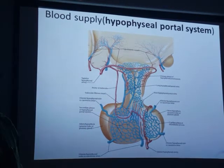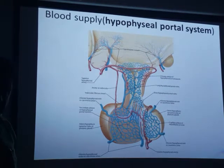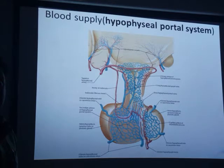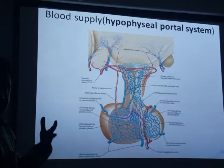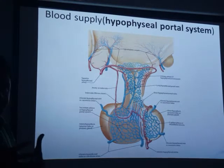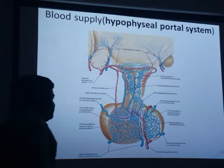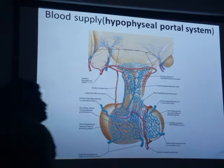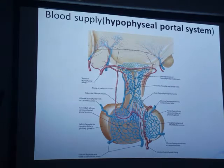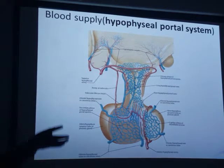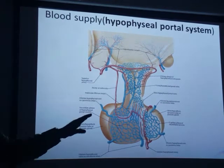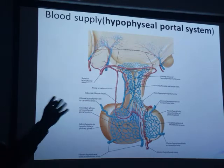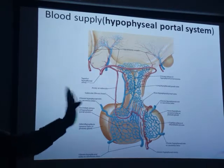The hormone goes from the hypothalamus to the gland via both vessels — that is the portal system, with connections between the veins. This is the hypophysial portal system, or hypothalamo-hypophysial portal system.